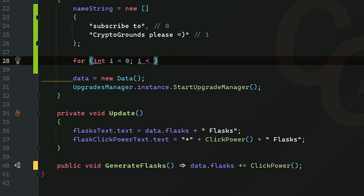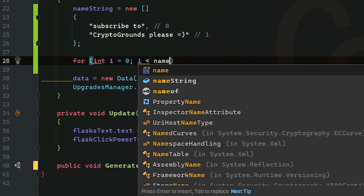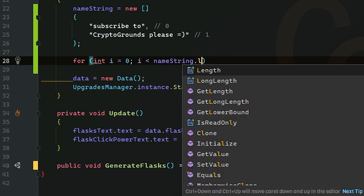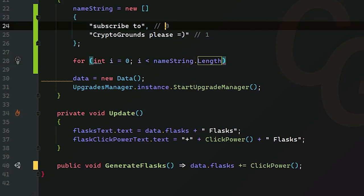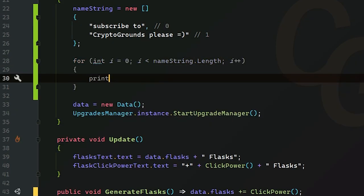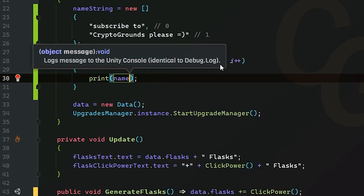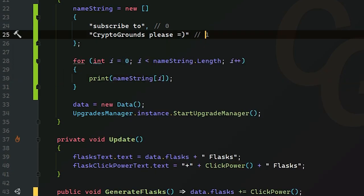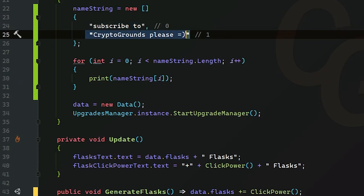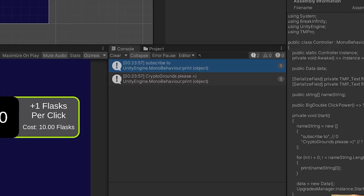So now we have a variable here with the semicolon. We're going to start at zero and basically don't want to go past the length. Basically it's going to iterate from zero to one and it's just going to stop. And what we can do in here is just print name string and then our index is going to be i. So now we're just going to print subscribe to and cryptograms please on two different lines. Very nice.